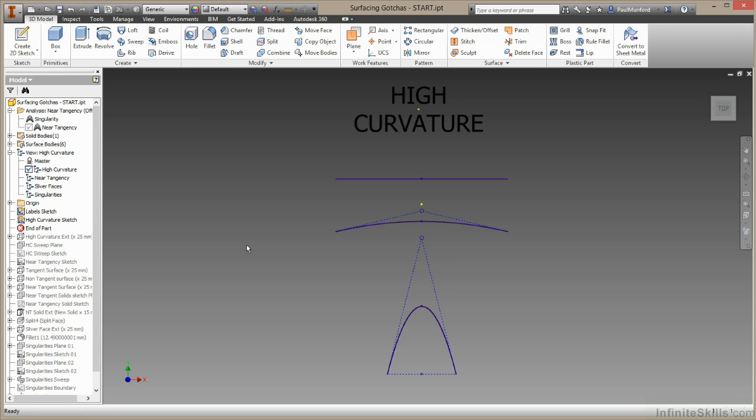In this video, we'll be looking at some of the common errors you may come across while building your surface models. I'll be showing you some of the conditions that might trip you up and a few strategies to work with. Let's take a look at the first condition.